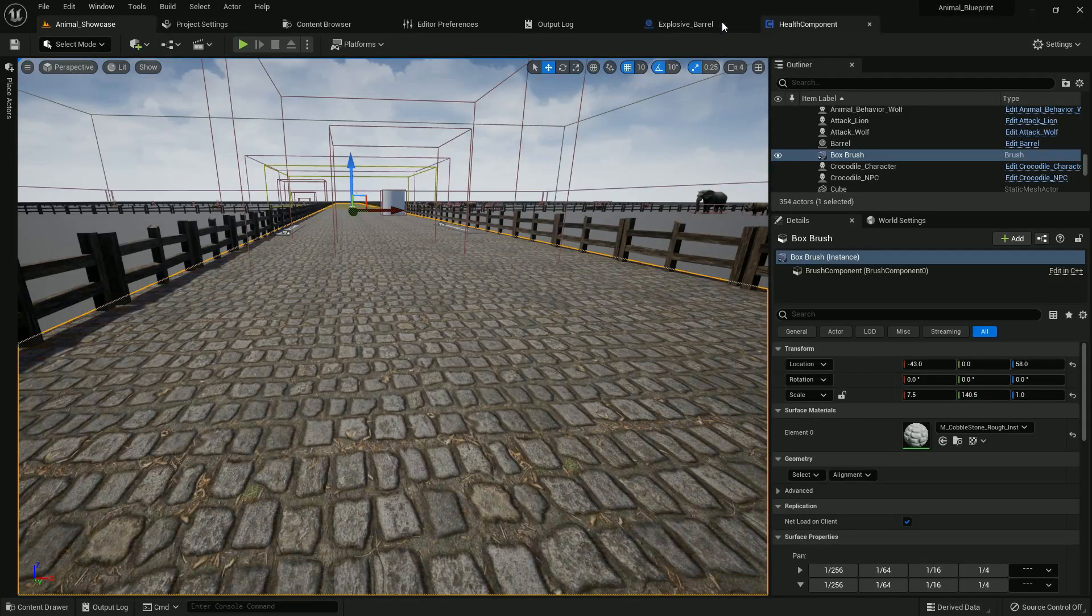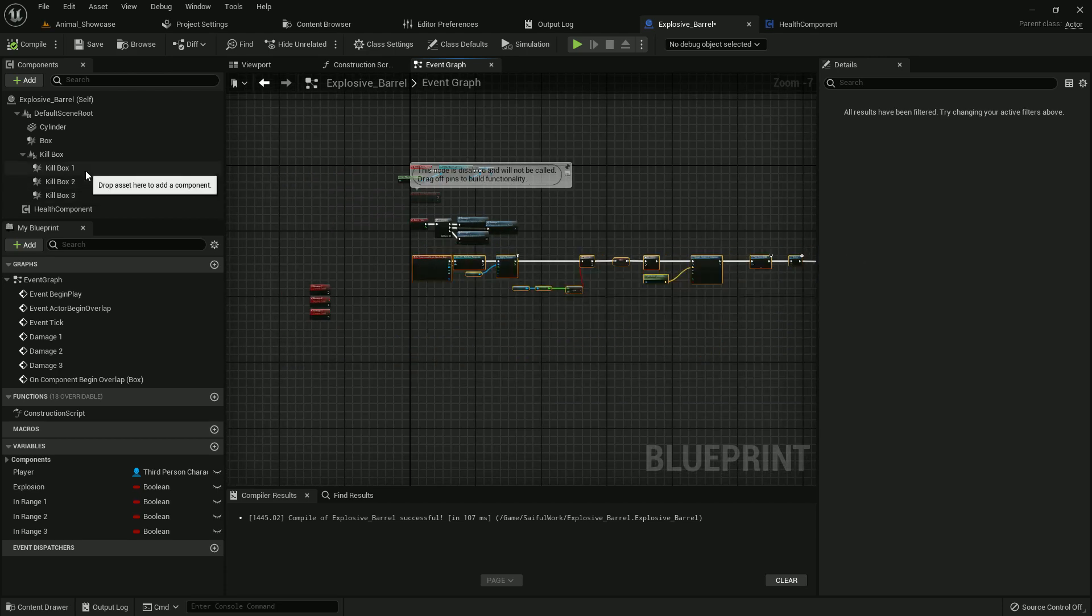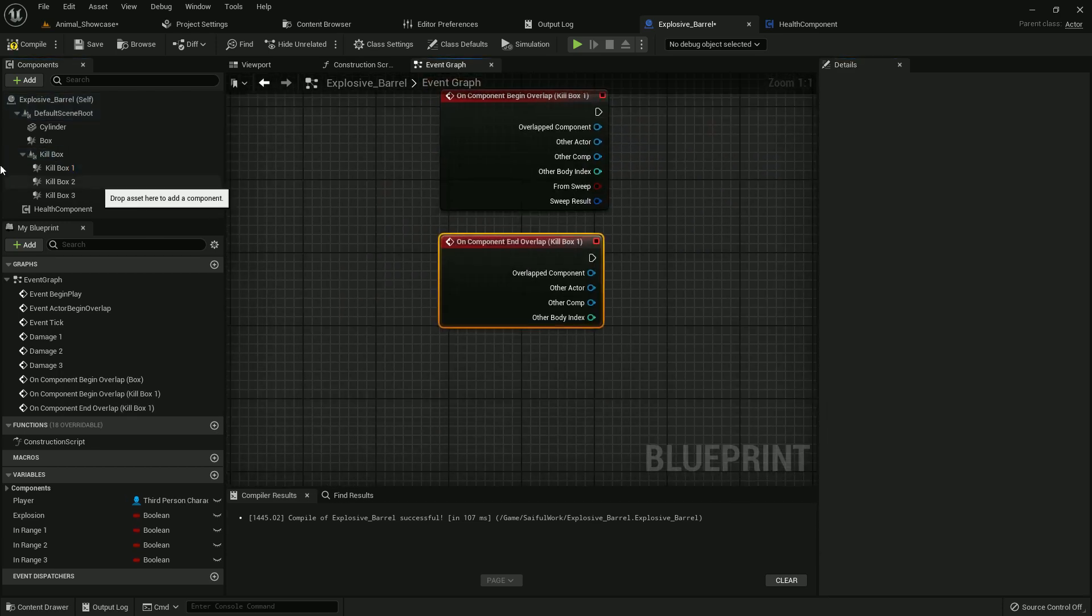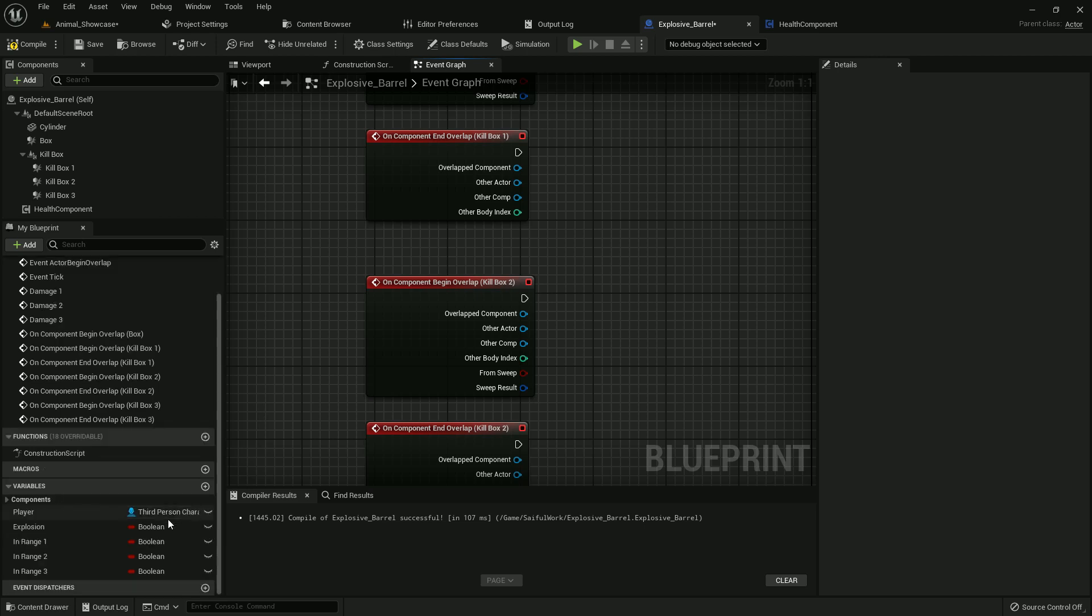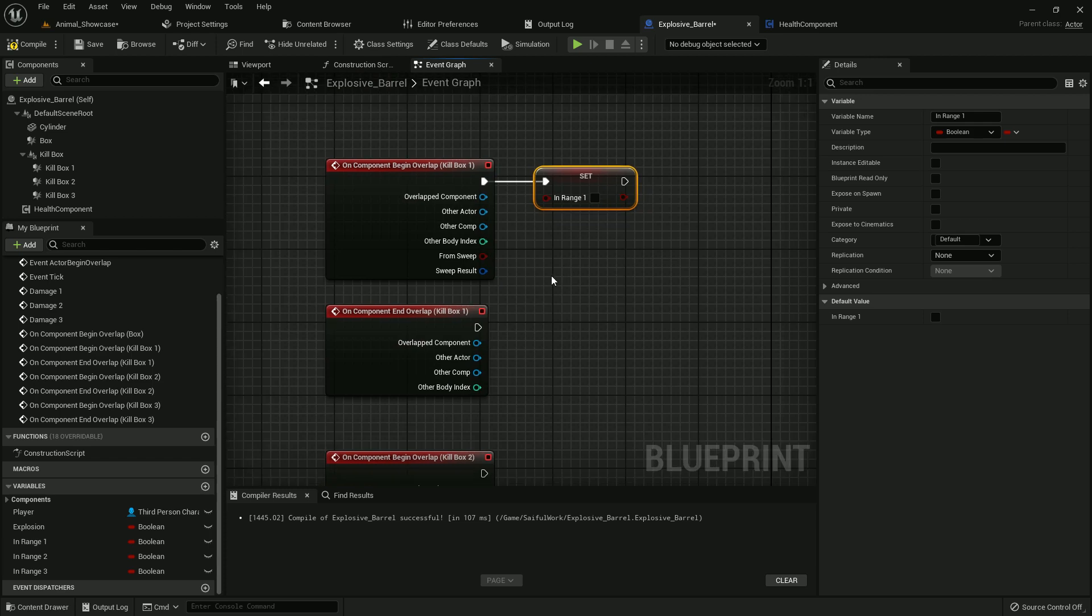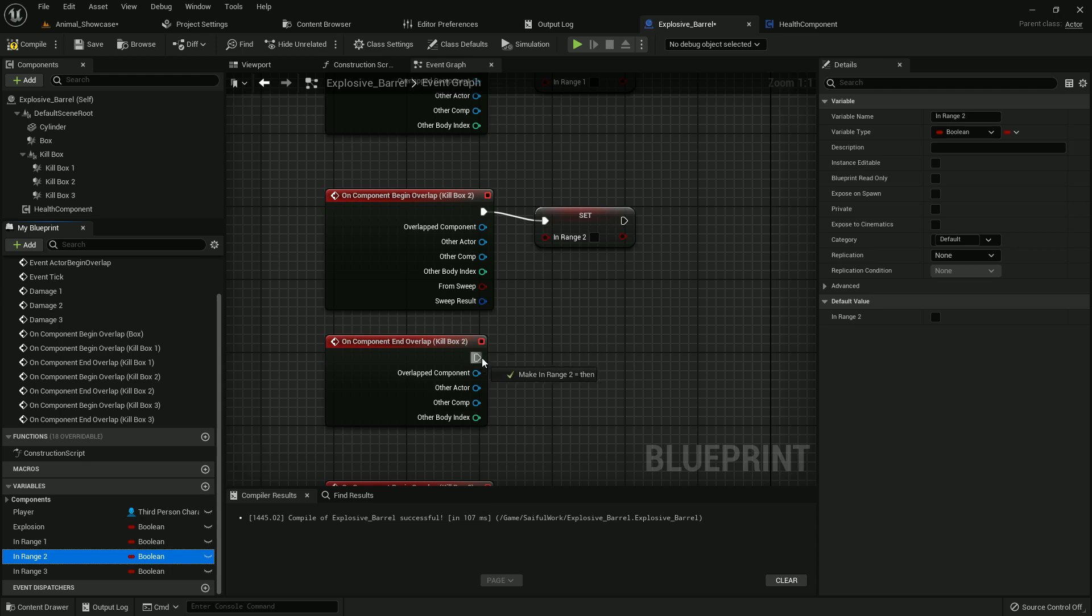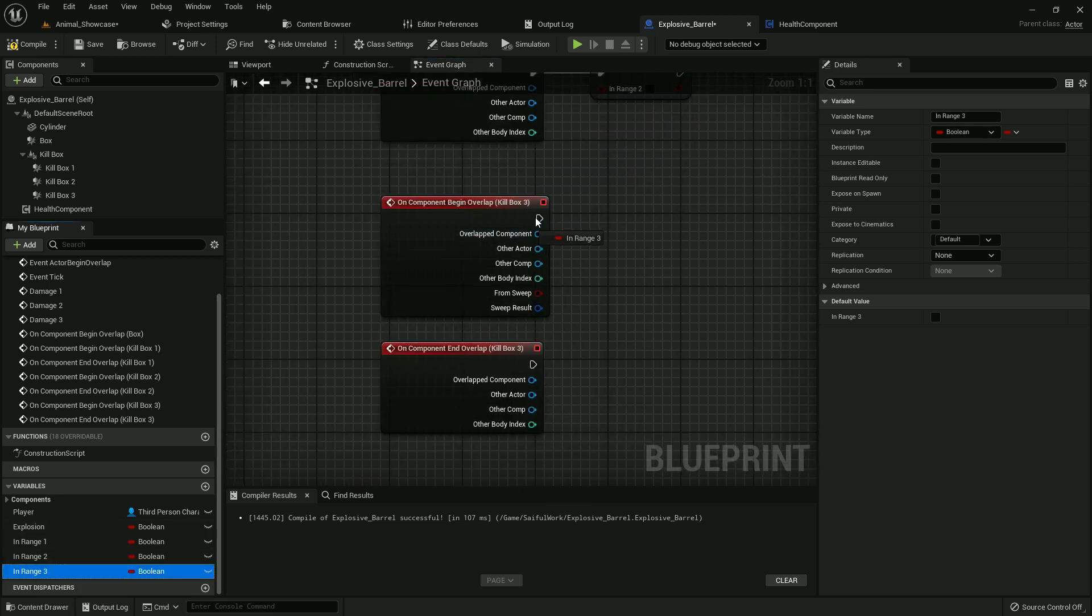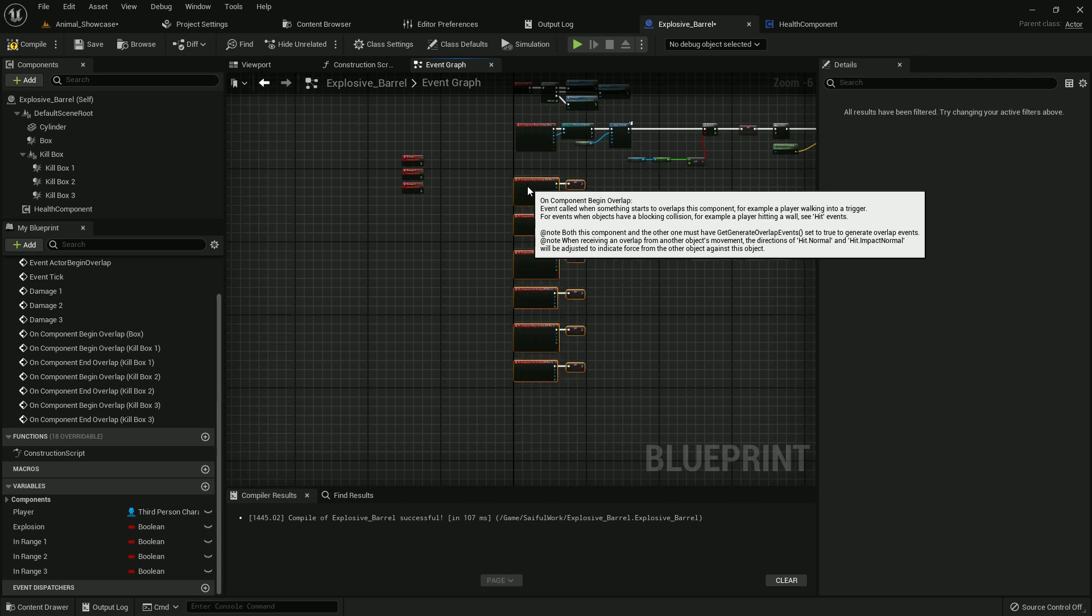So now we go to explosive barrel and now we have to add more collision. In_range_1 variable in killbox_1, and on component begin overlap make it true. Now add in_range_2 in killbox_2. Killbox_3, on component begin overlap make that true and end overlap it would be false. Add in_range_3 to killbox_3 and it will be the same.